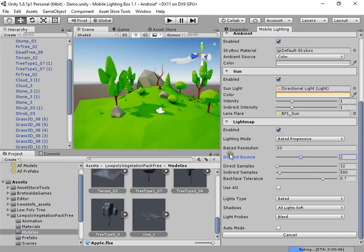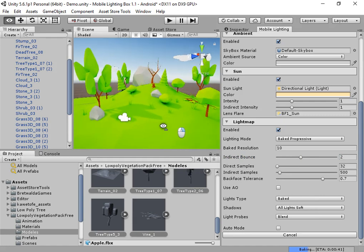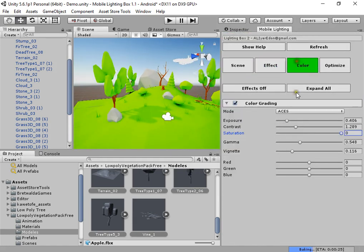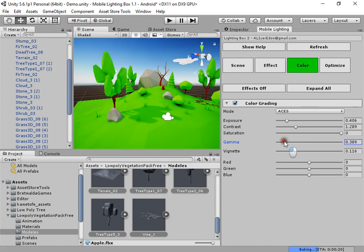You can increase indirect bounces to have a nice bright scene.